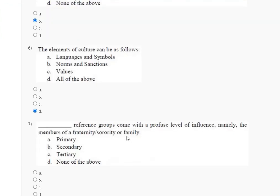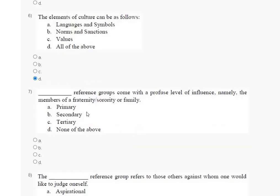Question number seven: which reference group comes with a profound level of influence, namely the members of a fraternity, sorority, or your family? Options are: first — primary, second — secondary, third — tertiary, fourth — none of the above. The correct answer for question number seven is option A — primary.